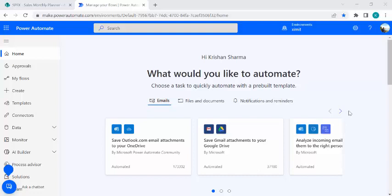So how to circumvent that problem? That is the solution we are going to see. I have created one of my SharePoint lists, that is this sales monthly planner.